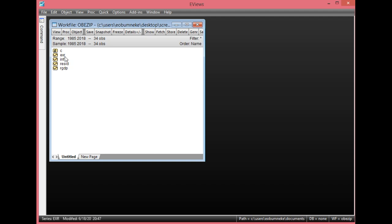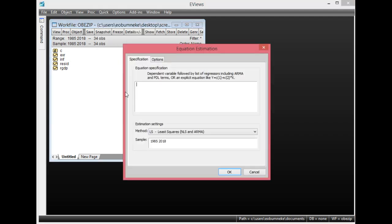Before performing unit root test on each of these variables, you simply regress each variable on a constant and trend to check if they are both statistically significant, to find out if you are to include them in your unit root test. For us to do that, simply click Quick, then Estimate Equation. Start with the first variable.